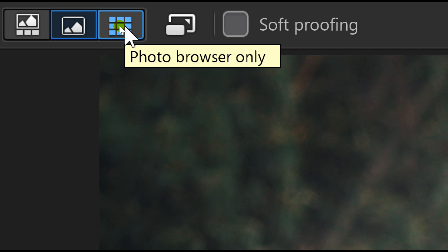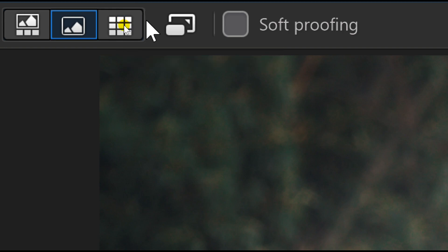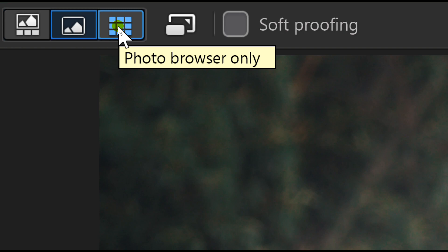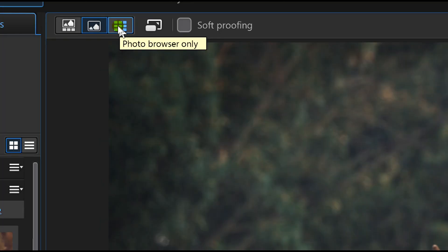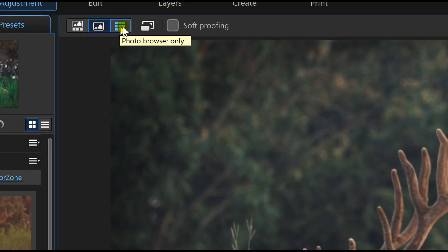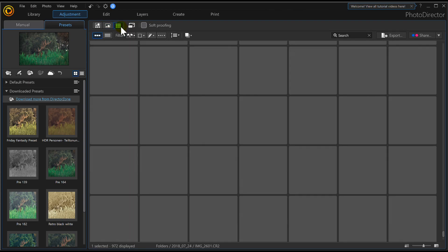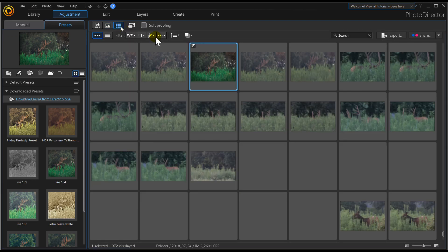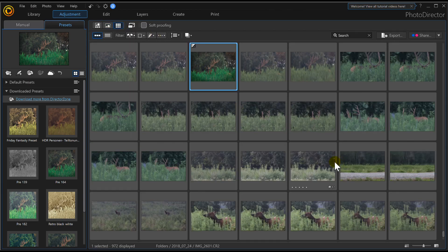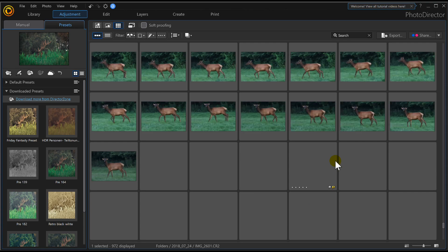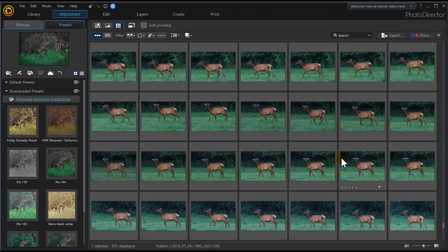I prefer to click on the one you see here with all the tiny squares in PhotoDirector 10, because that'll load all my photos in one shot as you can see here.